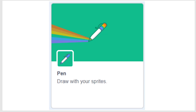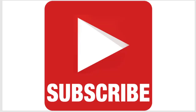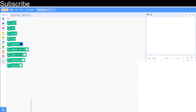Hello and welcome to the Scratch coding class. In today's video I'm going to teach you the pen function in Scratch and we're going to use it to draw some shapes. If you haven't already, make sure to subscribe to the channel and let's get started.